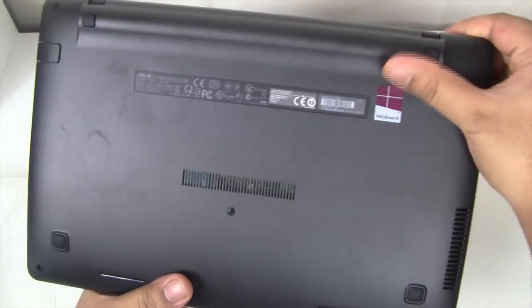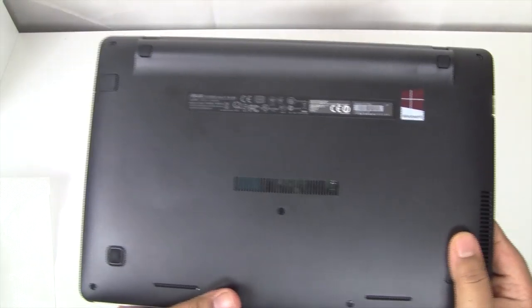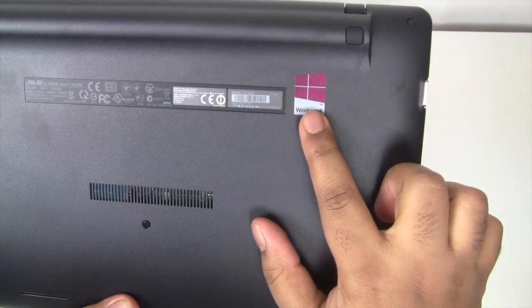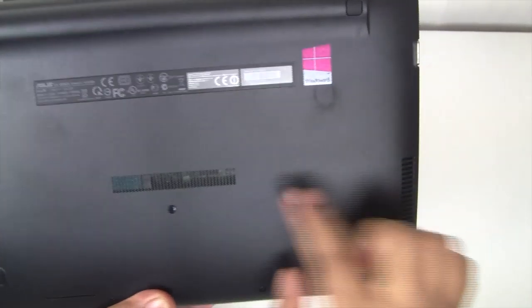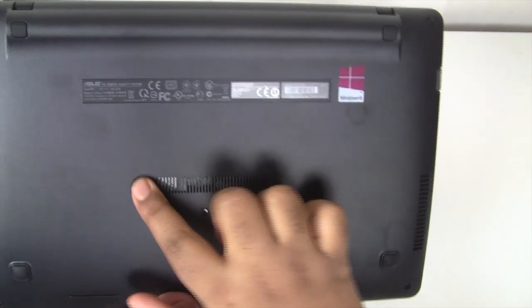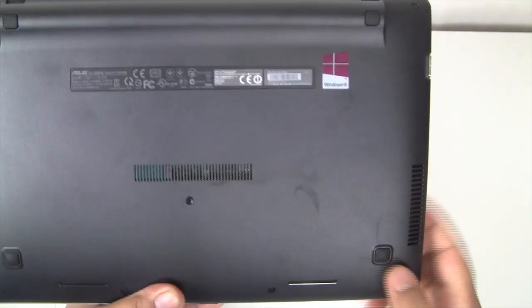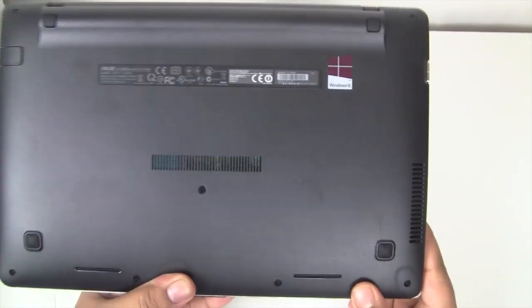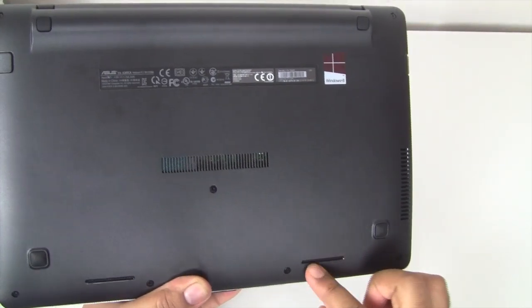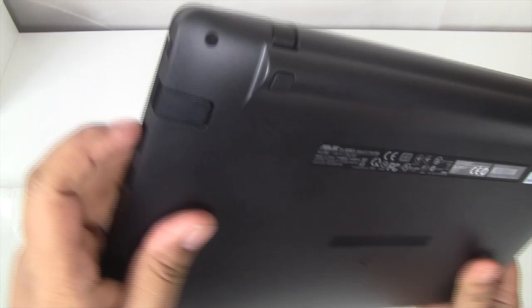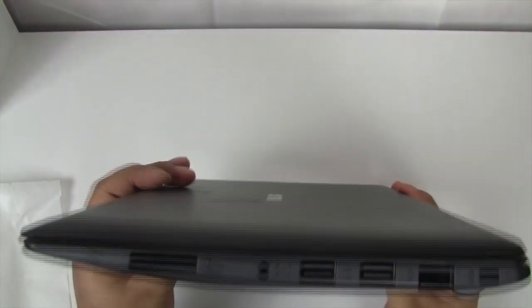Let's quickly look at the back. As you can see we've got the Windows 8 logo, so it's a Windows 8 notebook. And then we have ventilation holes to exhaust heat. So let's quickly talk about the IO of the actual notebook itself.